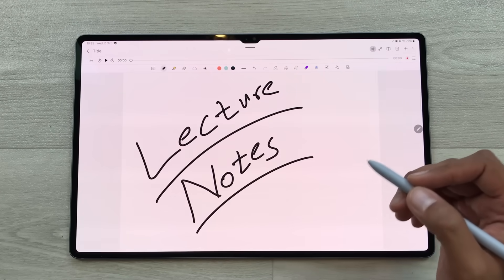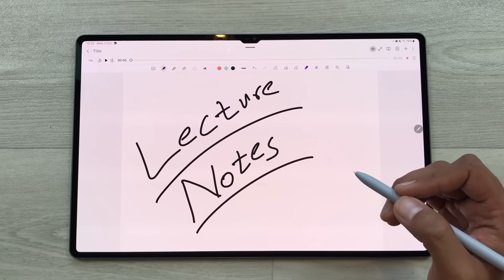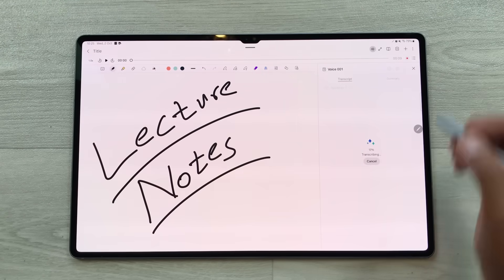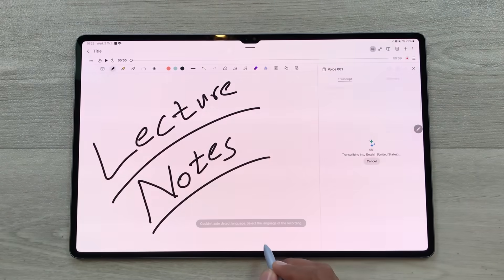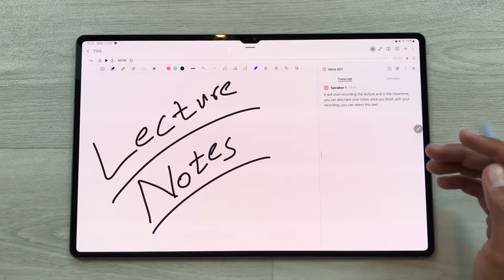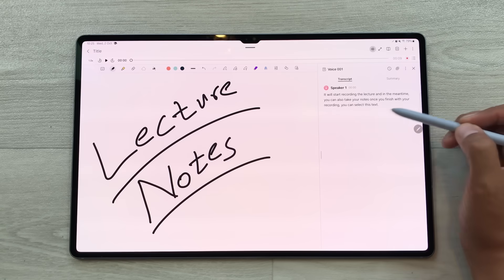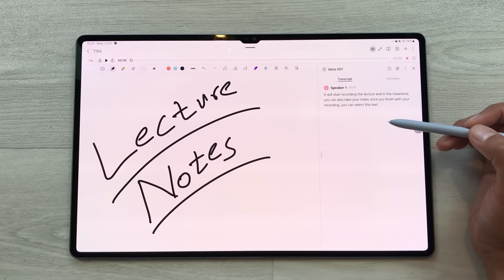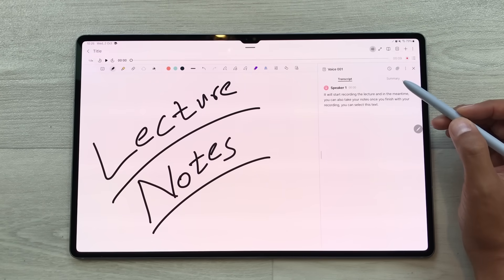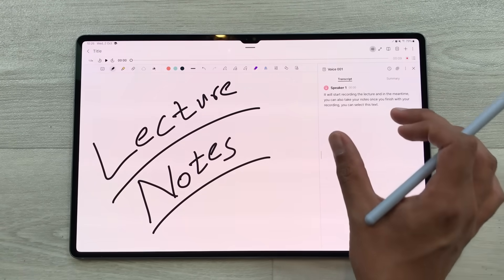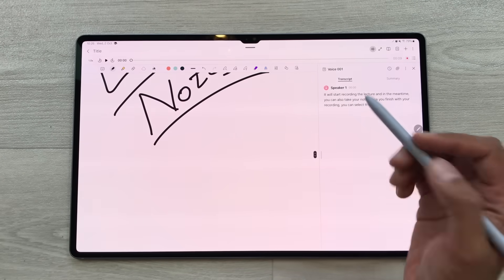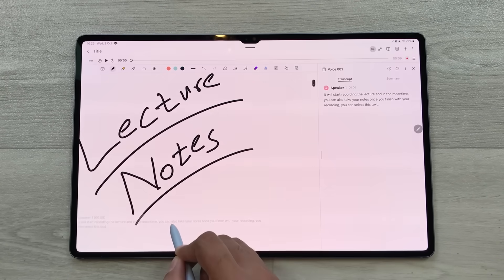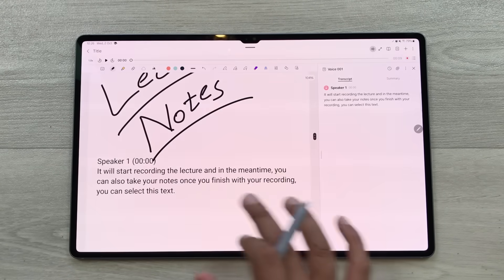You can also get a transcript of that recording. Select this list option and then select the T icon and then select this option of transcribe — it will start generating the transcription for that voice recording. Here is the transcript. You can also get a summary of that transcript using the summary option. You can also bring this transcript to your notes using your S Pen — press and hold it and drag and drop it to your notes. Later if you want, you can also edit it.